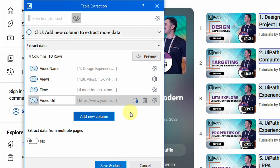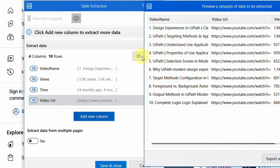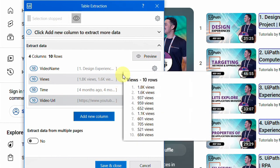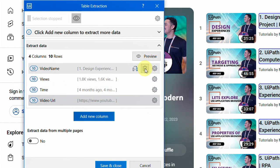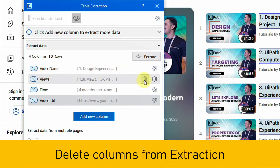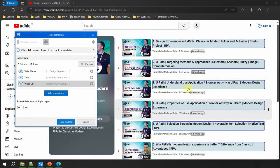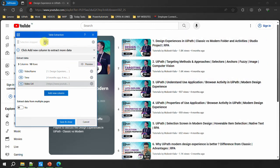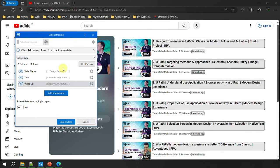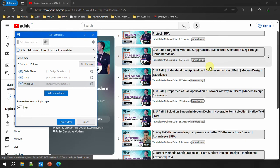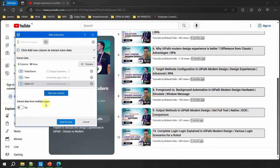You can always edit the extraction even after initial setup. Clicking 'Preview' now shows the URL is also extracted. To delete a column — for example, if I don't want 'views' — I click 'Delete' on that column. There's also a toggle button to hide or show where each column's data is coming from on the screen.